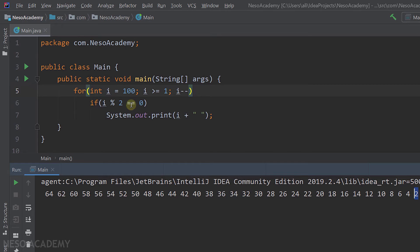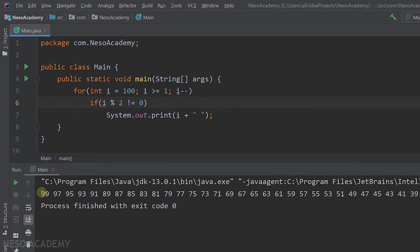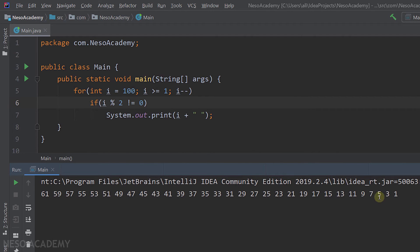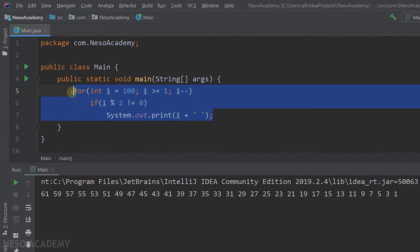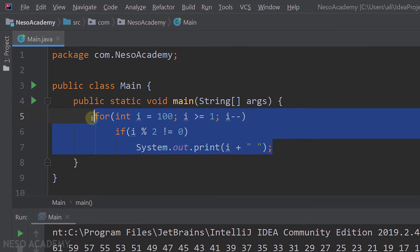We can do the same for odd numbers — running the program, the first odd number is 99 and it moves down to 1. Of course, we can easily transform this for loop into a while loop or a do-while loop. Now let me show you another way to solve this exercise.